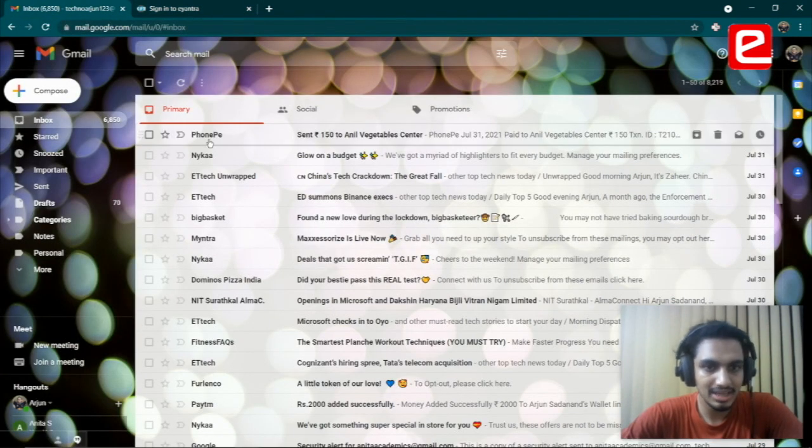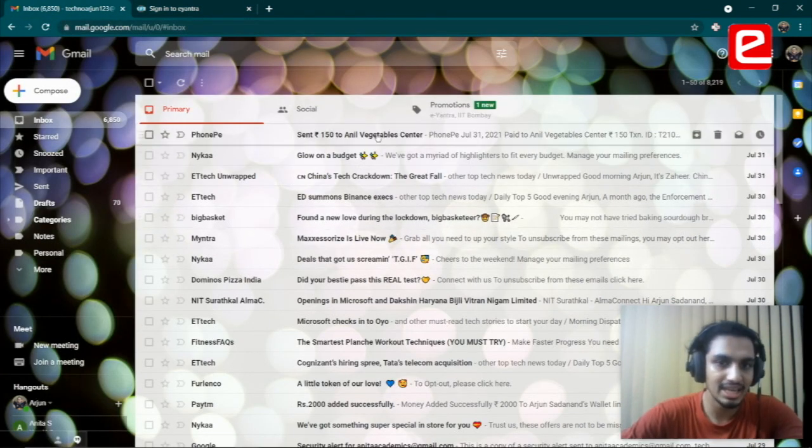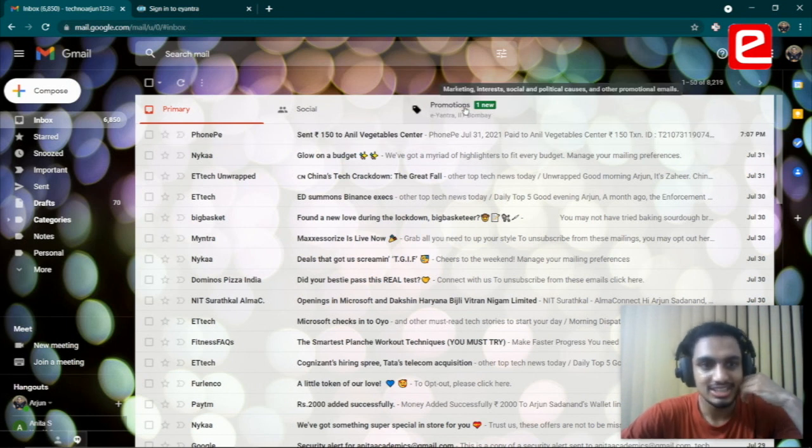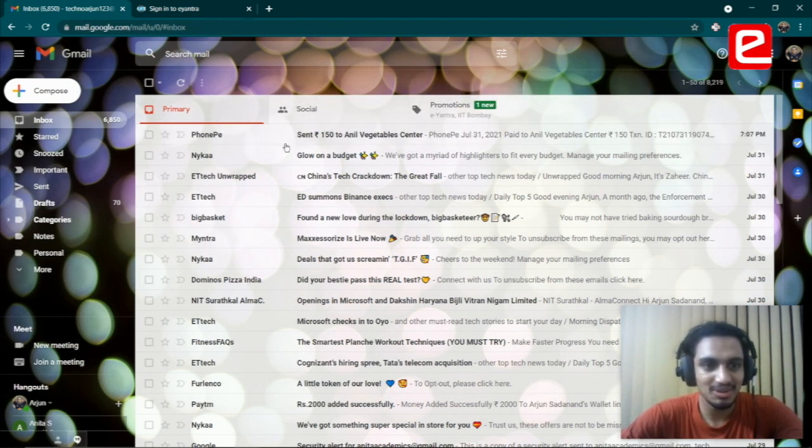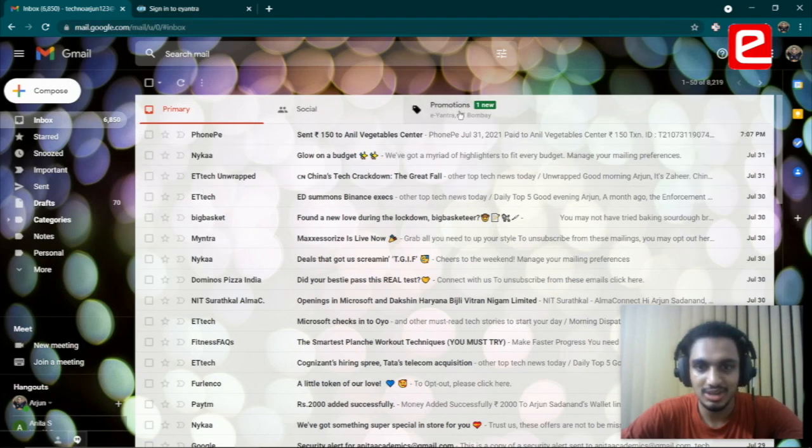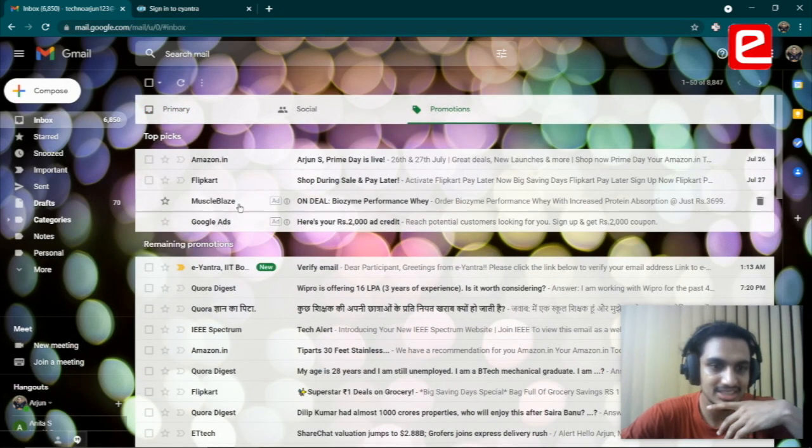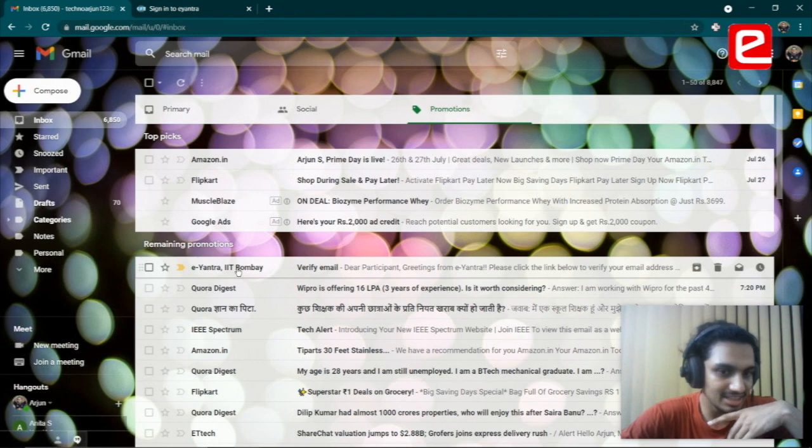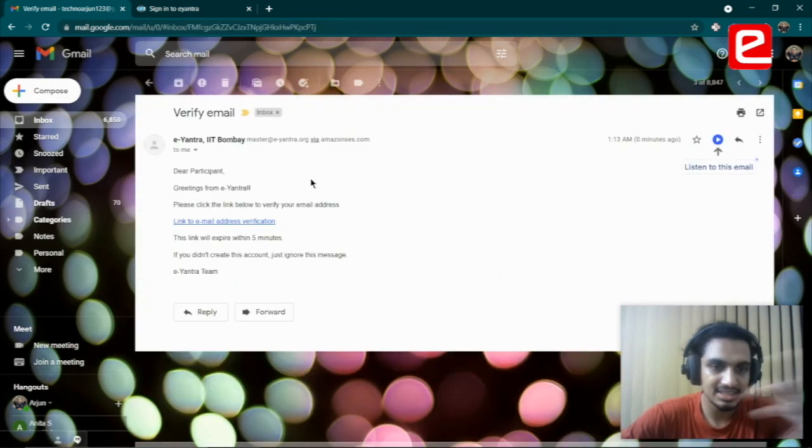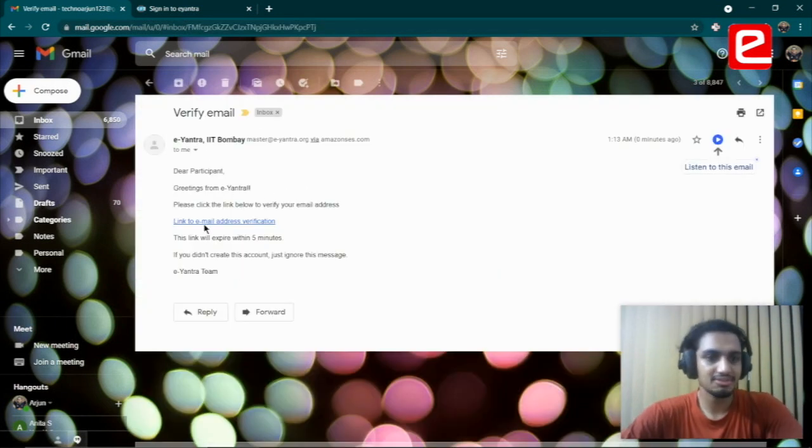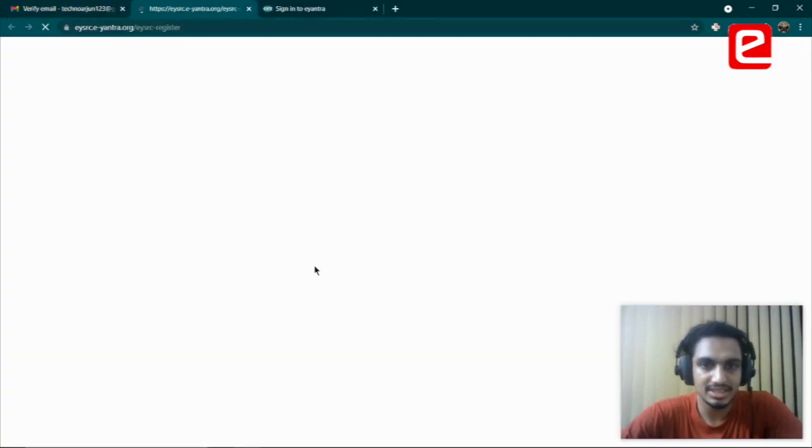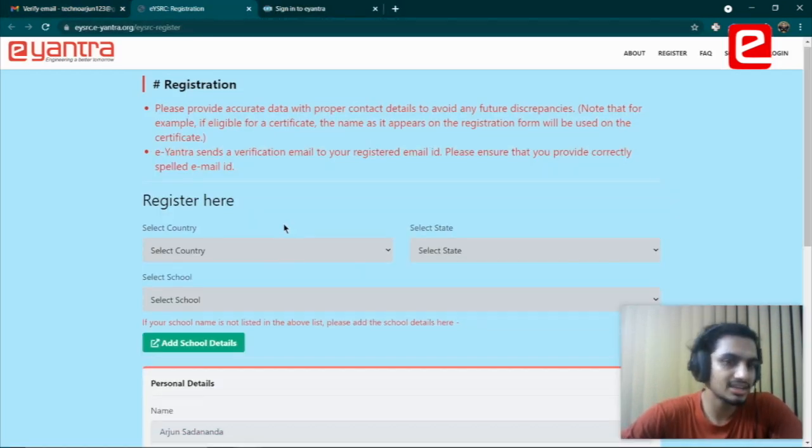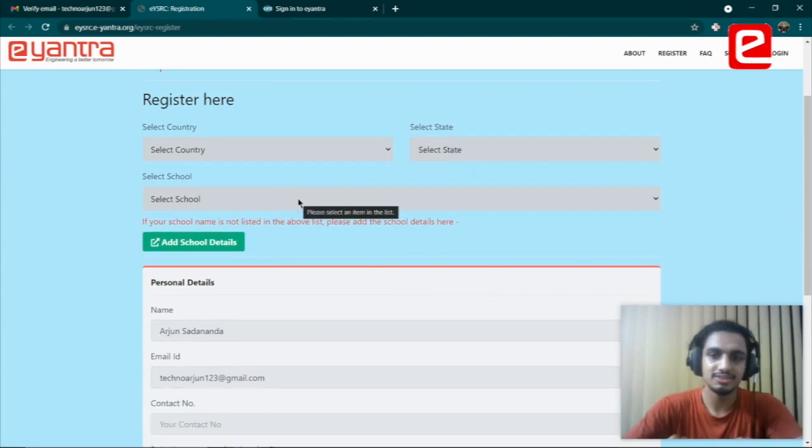As soon as I do that, I'll get an email verification. If I go to my email, it should load and come in any time now. There it is. I should warn you that it's possible it may not come in your inbox, and you will need to go to the promotion section to find the email there. This is what you'll be seeing.